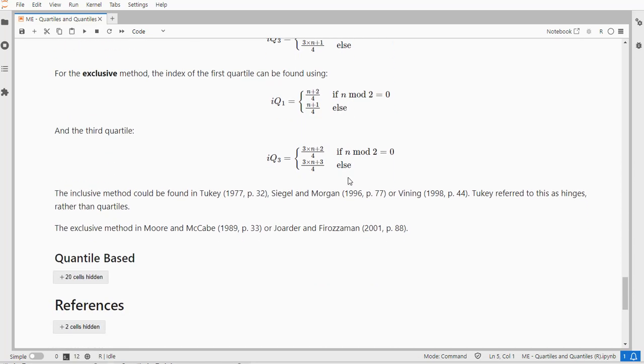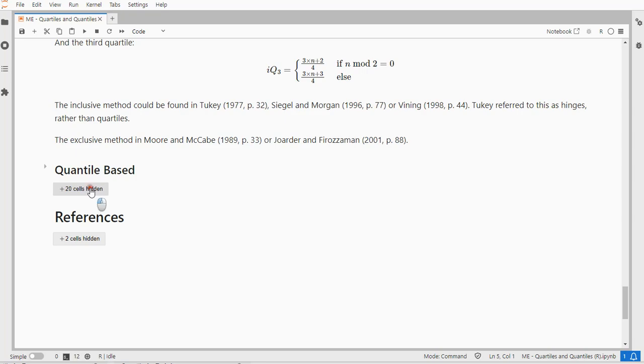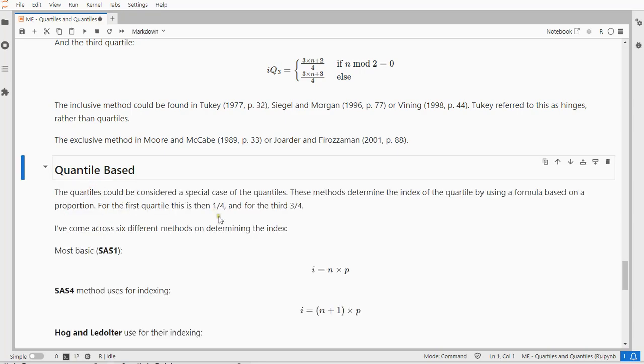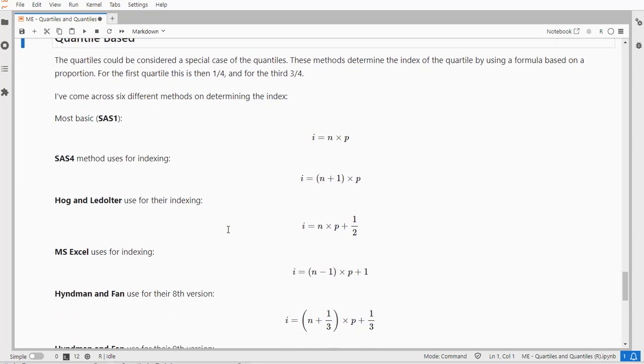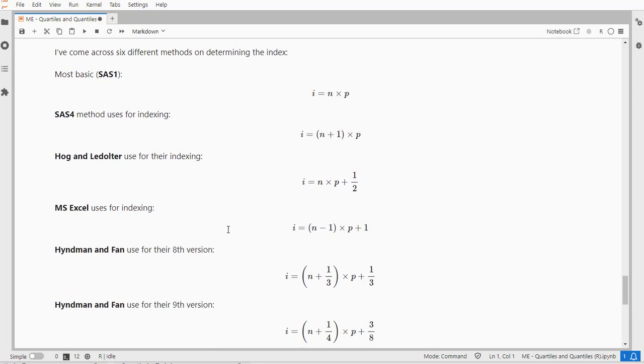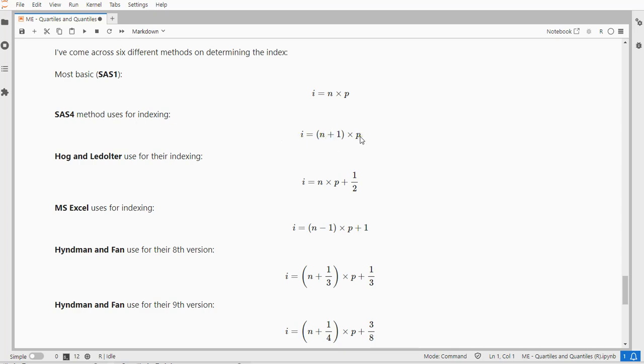But you can also, for quartiles, use any of the quantile methods. And the quantile methods usually start by looking at how you determine the index that you need. I've come across all these different methods. The most simple is to say I take the proportion and multiply it by the sample size, so for quartiles, 25% of the sample size. The SAS4 method says you add one and then multiply it by that proportion. For example, if I have 0%, then it's 0 times n equals 0, so I have an index of 0, which doesn't exist. So that might give some issues.